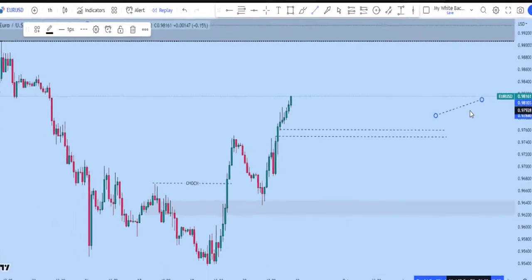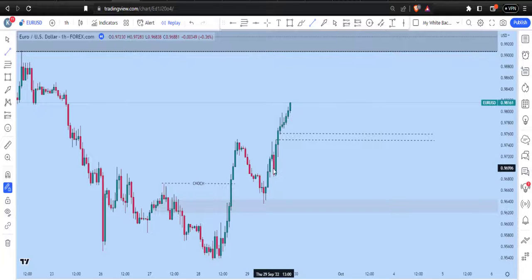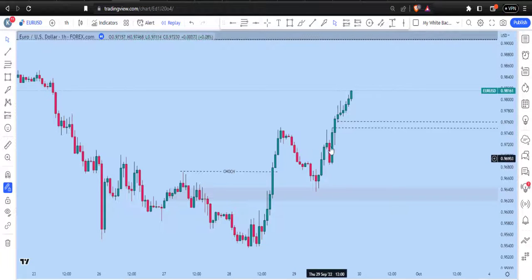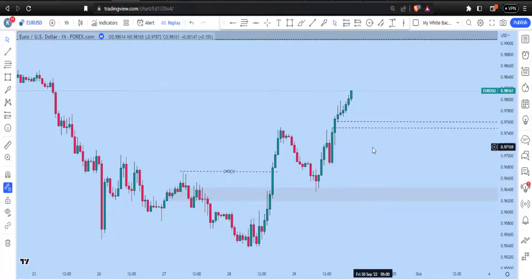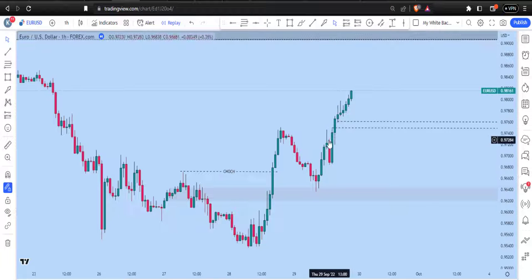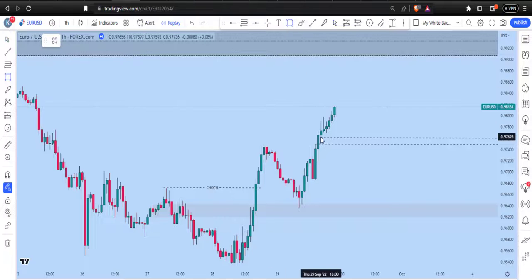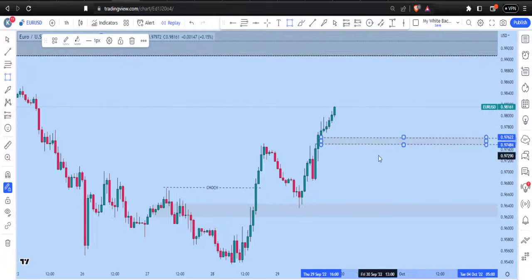The reason I'm not using this particular order block is that it does not have any imbalance close to it. Whenever you see an order block, you need to see an imbalance — a fair value gap — close to that order block. An order block that has a fair value gap nearby is the most valid order block, and price will reliably come back to it. So we're expecting price to come to this point of interest on the 1-hour time frame where we want to take our trades.